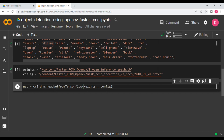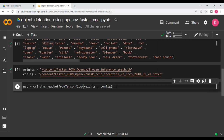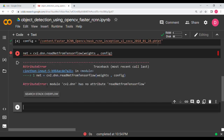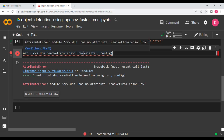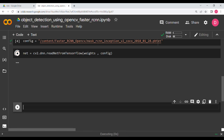One thing to note: when using OpenCV DNN for object detection you cannot fine-tune the model — you can only do inference, meaning you pass an image through the forward pass. If you want fine-tuning, use YOLO or learn TensorFlow/PyTorch. Also, make sure the 'F' in 'FromTensorflow' is capitalized correctly.